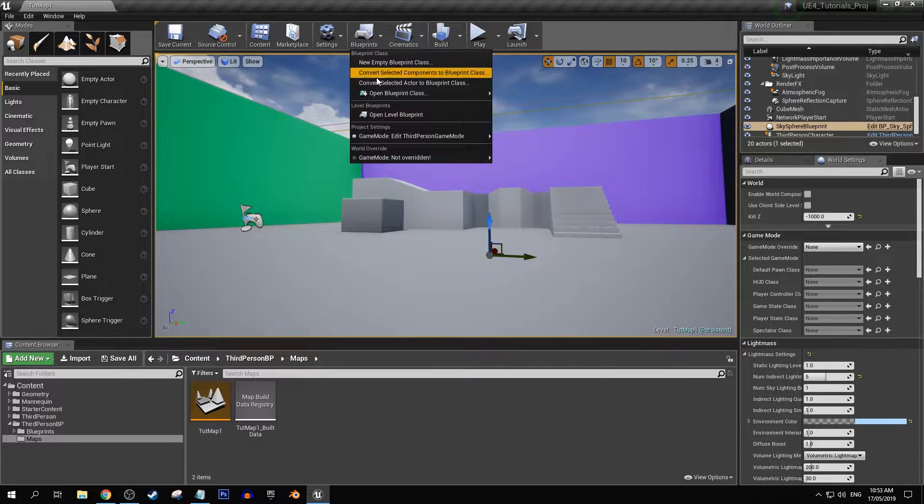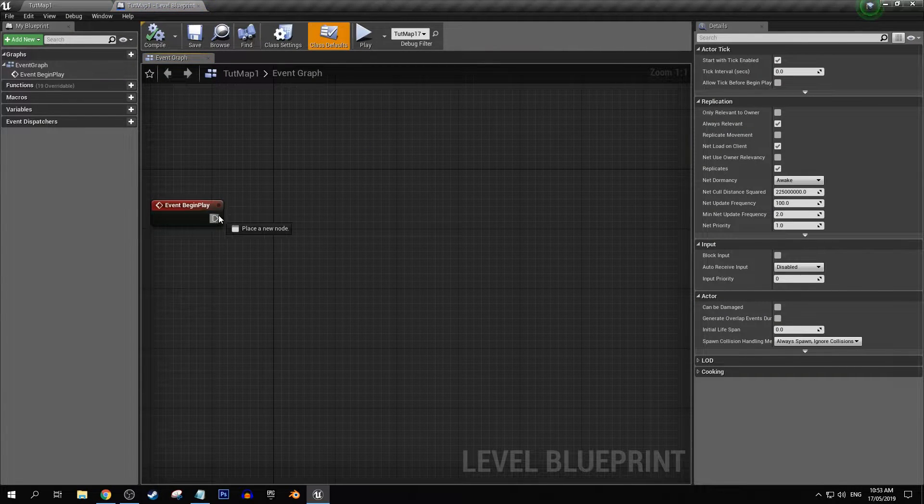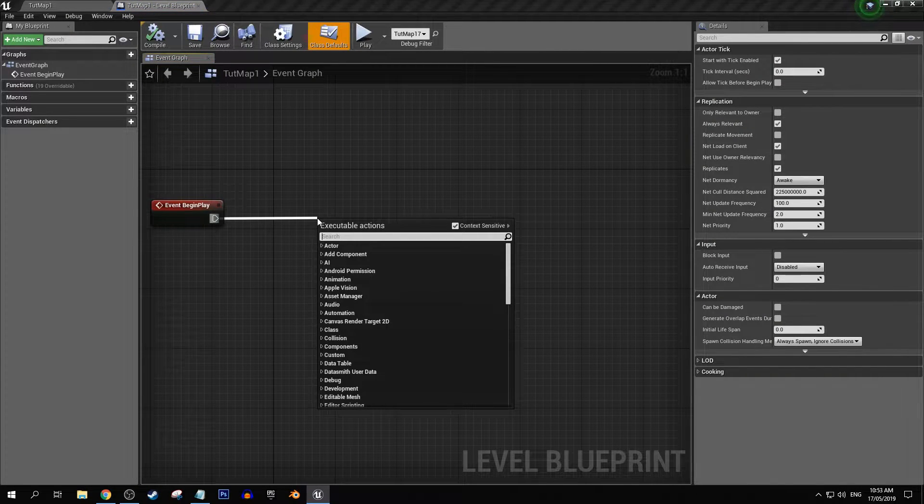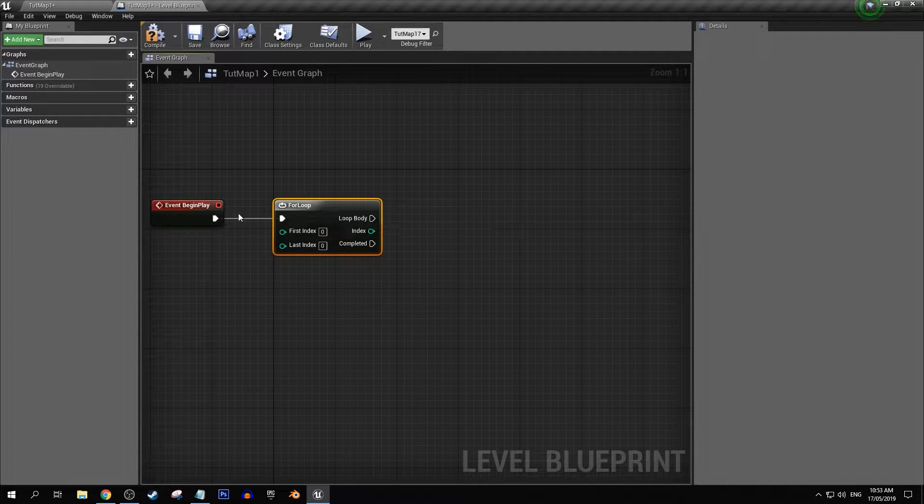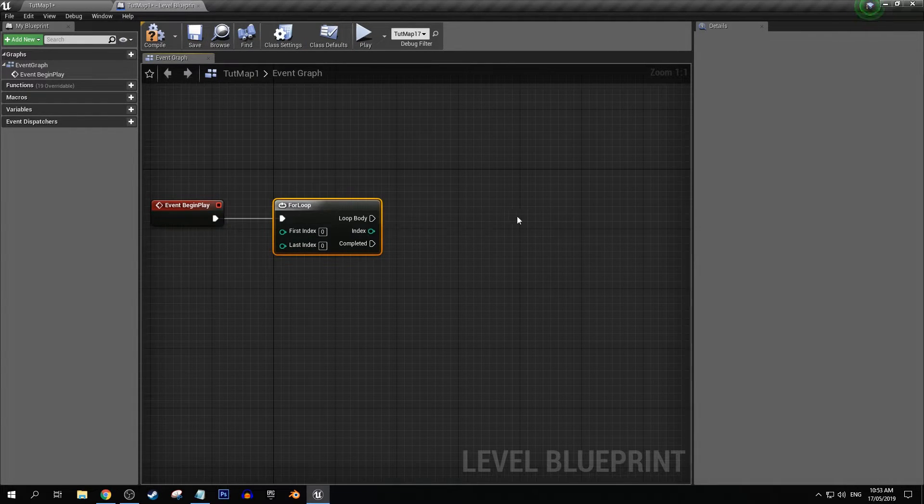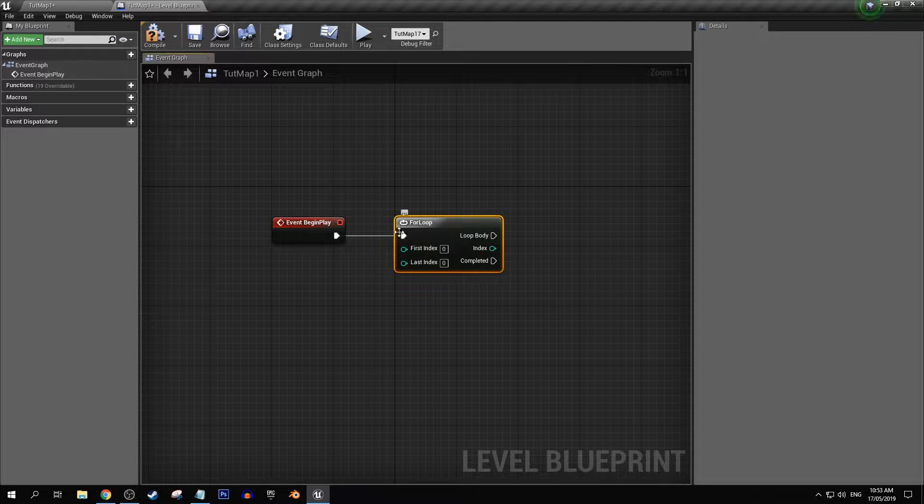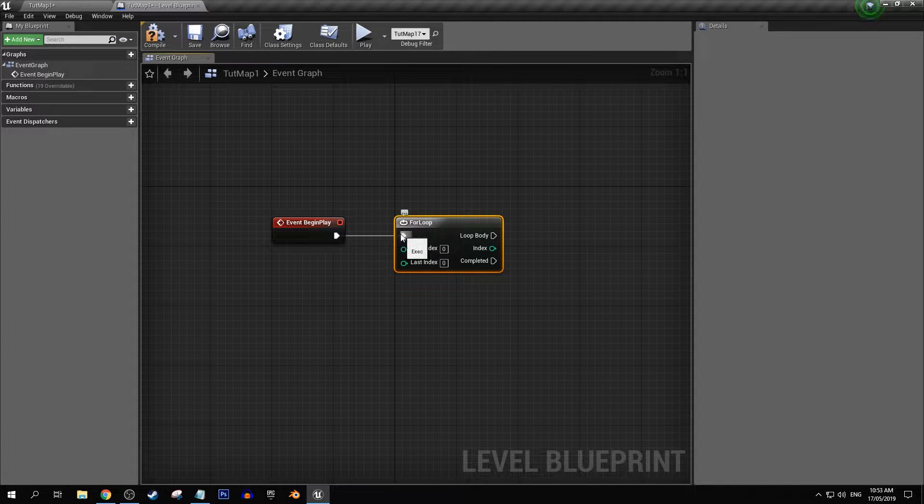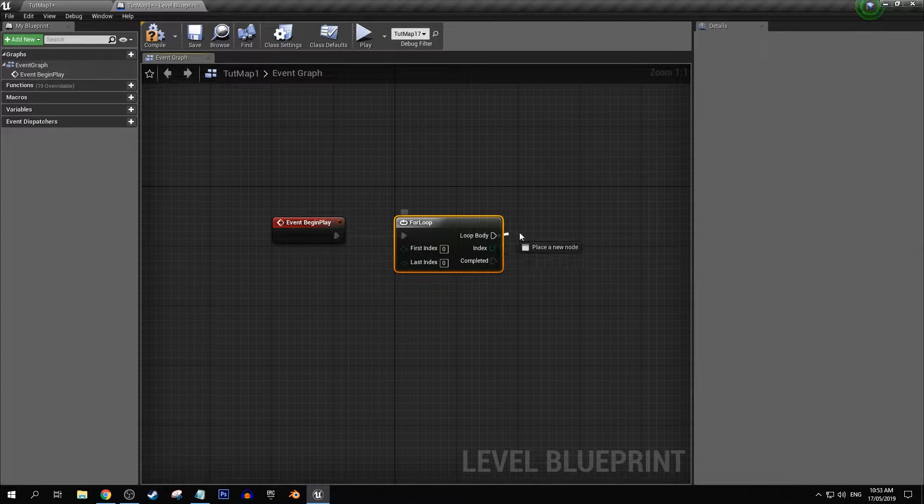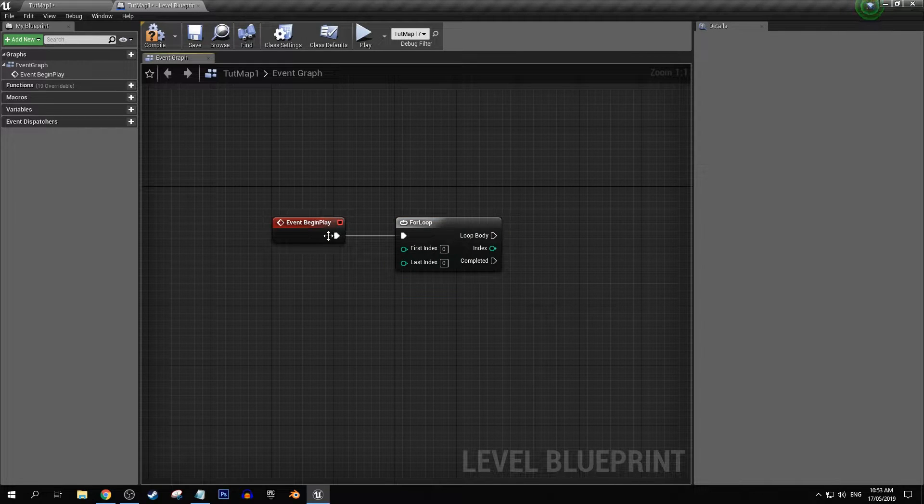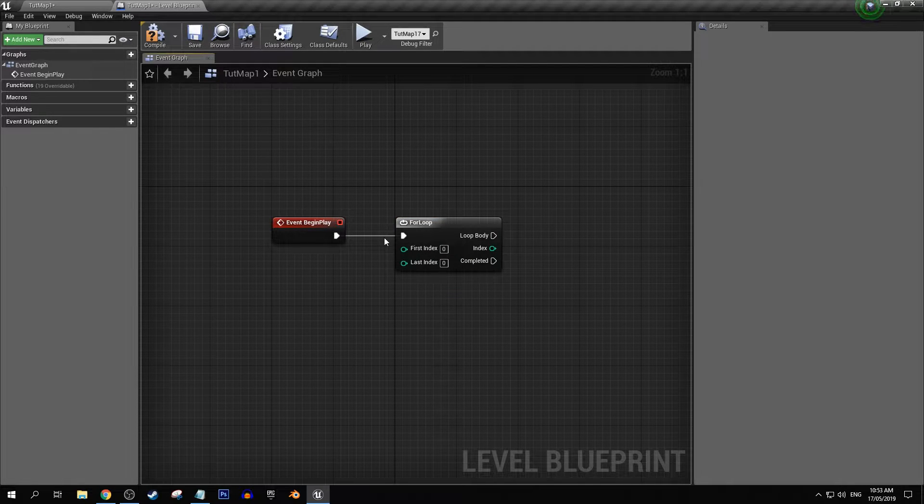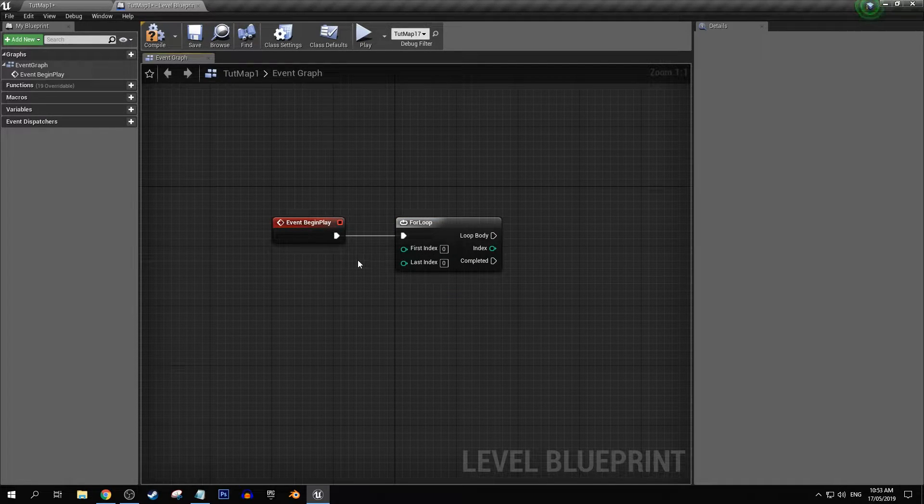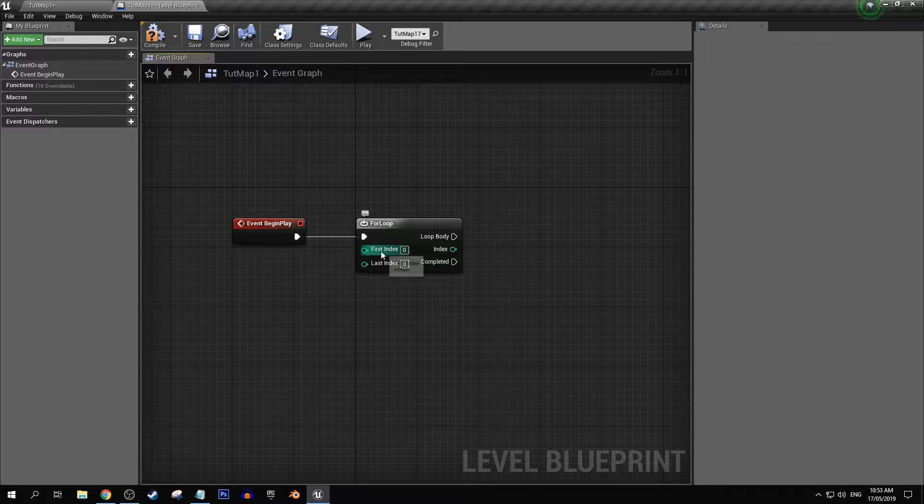So let's just quickly grab our for loop node. We've got three inputs and three outputs. Now we have an executable input and you would put in whatever code you want to put in there before, depends on your project.